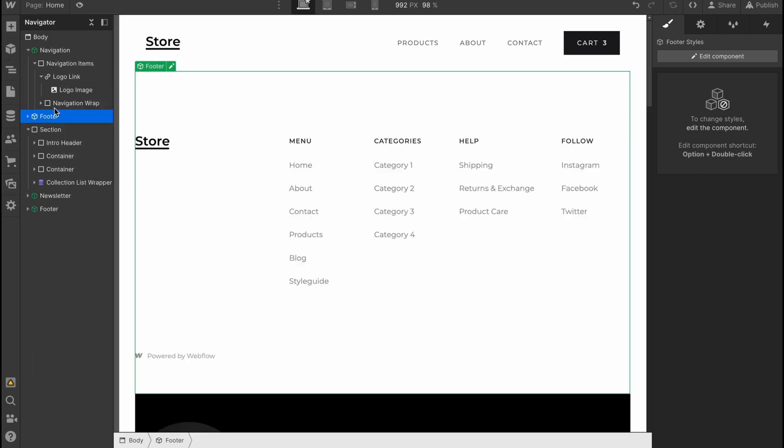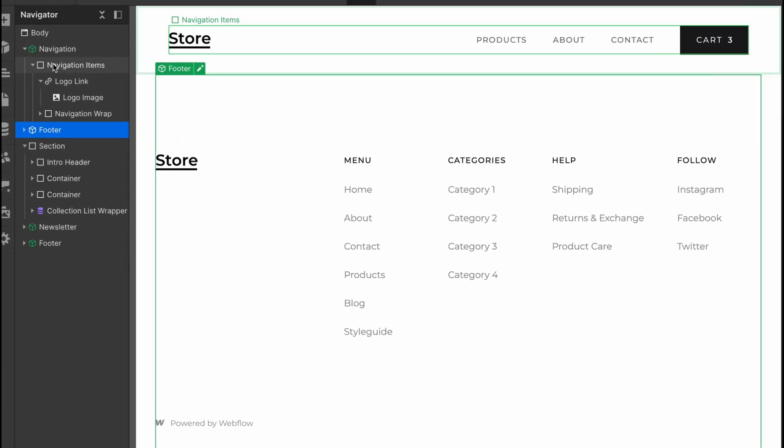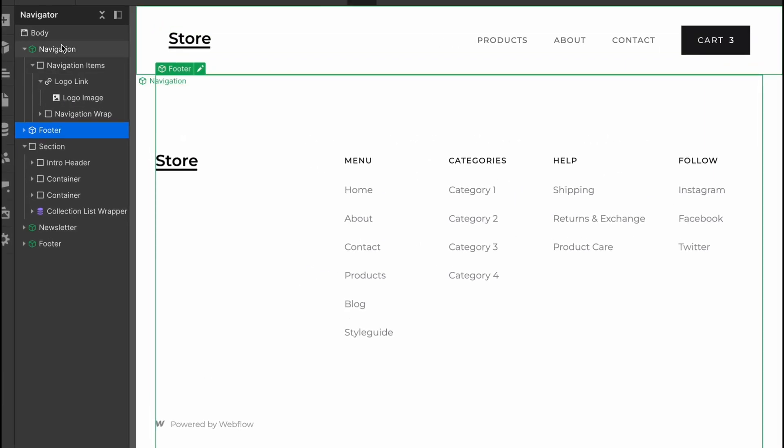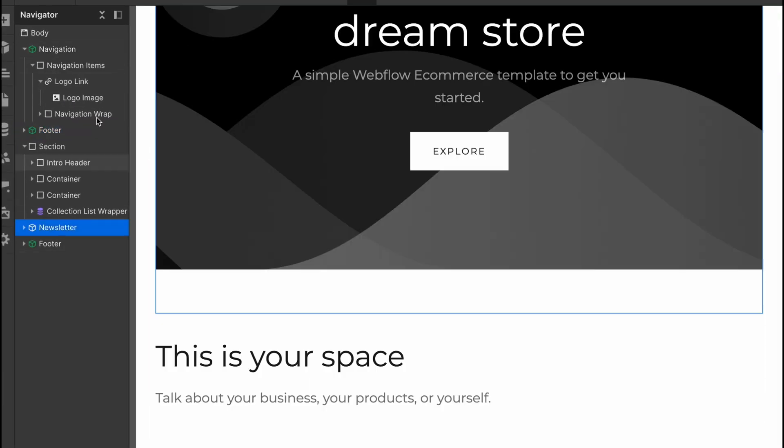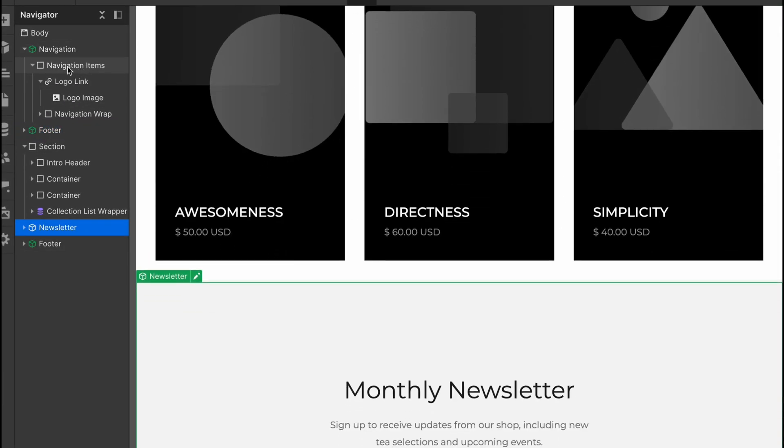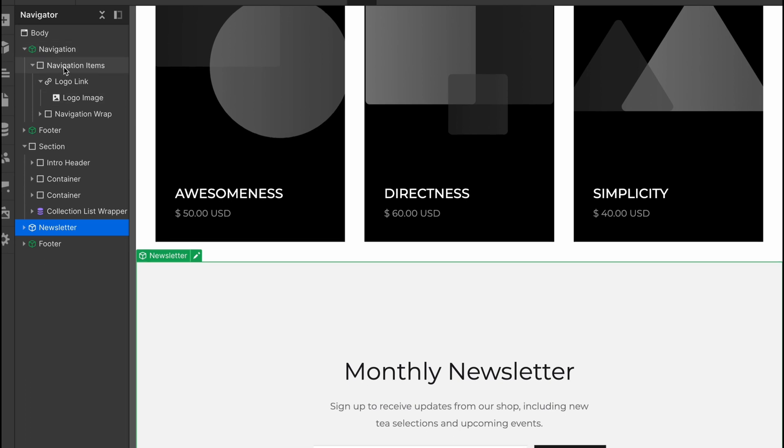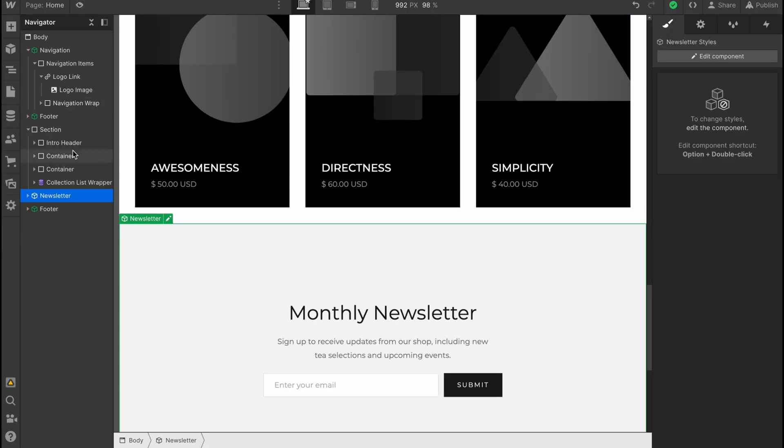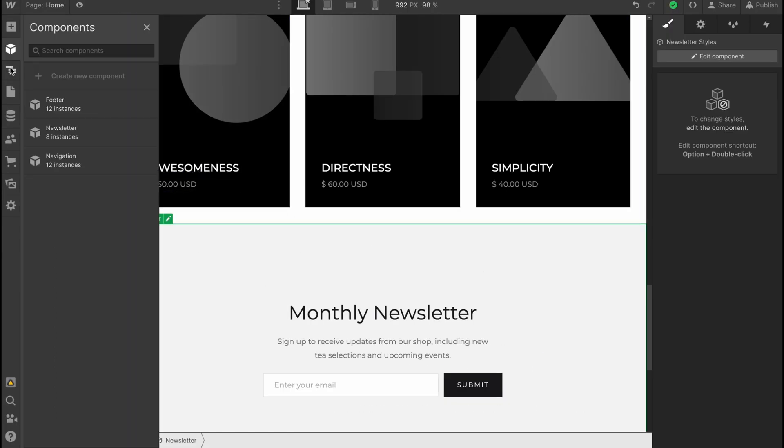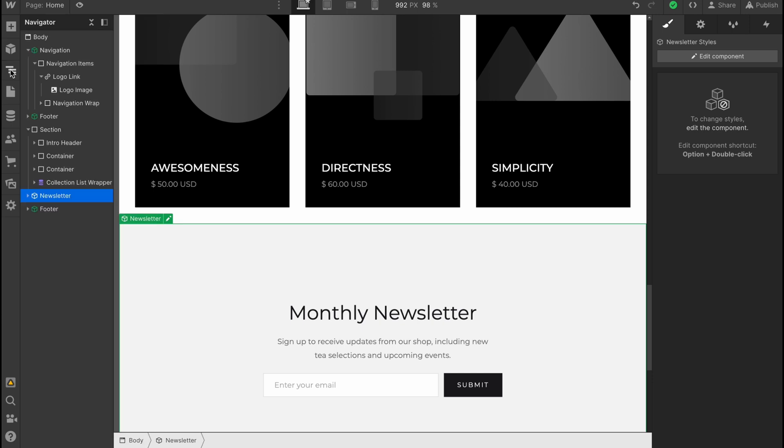We can add components. We can discover how this structure looks. For example, we have navigation folder, footer folder, newsletter, and they contain navigation items like logo link, logo image, navigation wrap, and so on. It's easier for us to understand the structure with these folders.